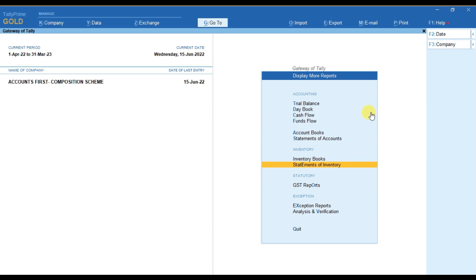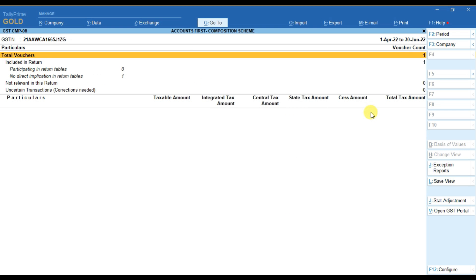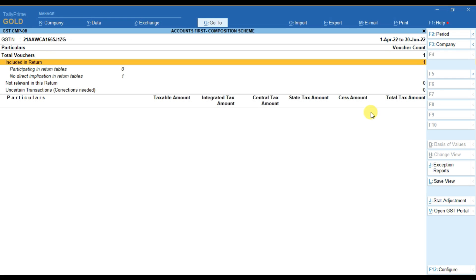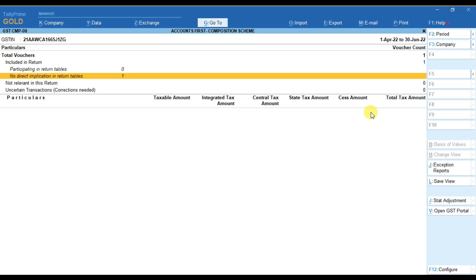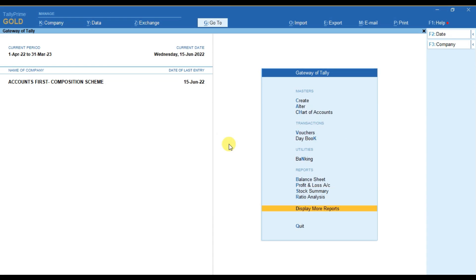After that you can see your GST reports. For that go to Display, then GST Reports, and you can check your CMP-08 or GSTR-4. I am checking CMP-08. You can see 'Included in Return' is one, but there is no direct implication in the return table, because in GST CMP-08 we have to provide only the sales details — that's why no details are showing here.